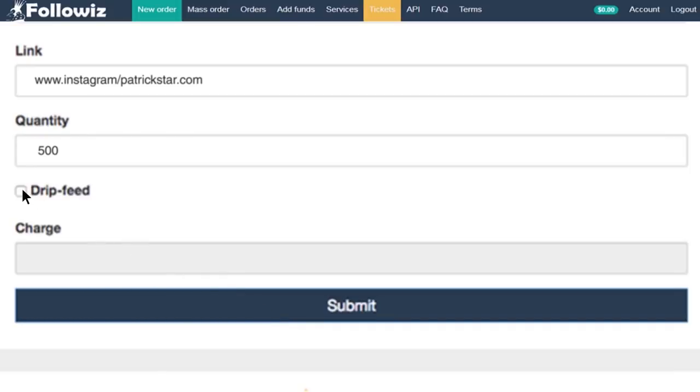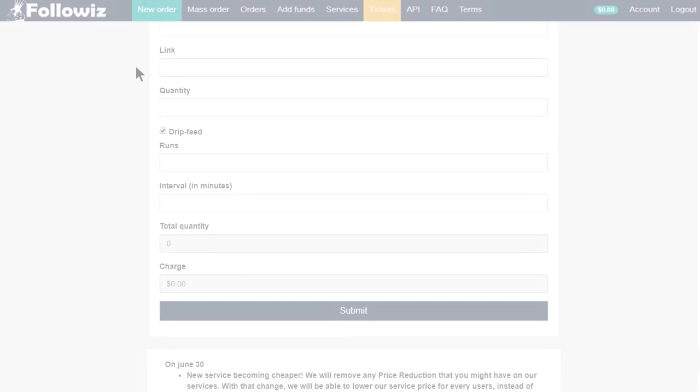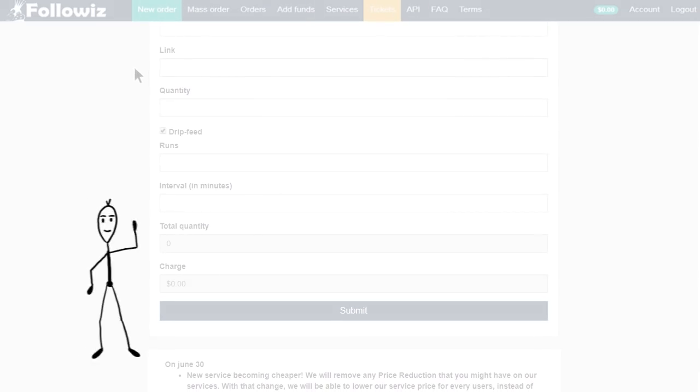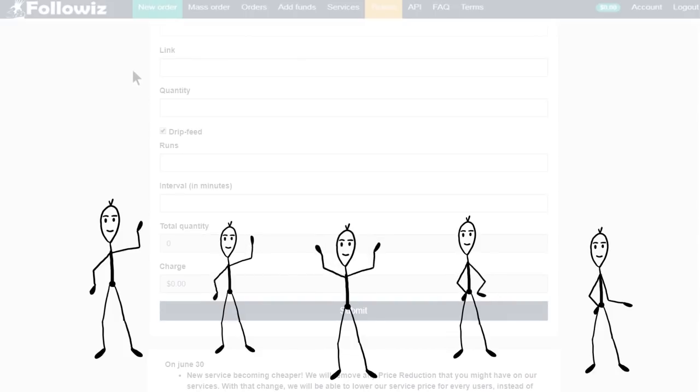Have you ever tried our FollowWiz drip feed system? Drip feed is a service that allows you to put the same order in time intervals as many times as needed, without exceeding the maximum quantity of the service. If you have a lot of clients, we can make it easier for you.